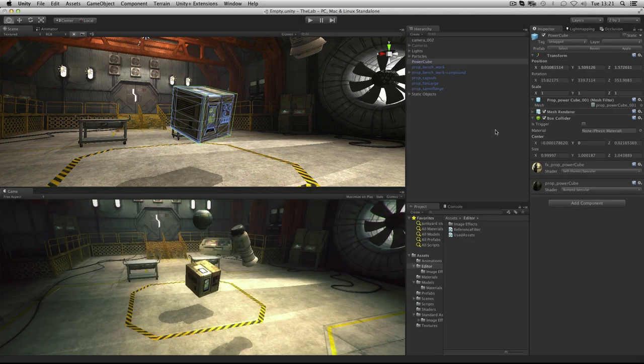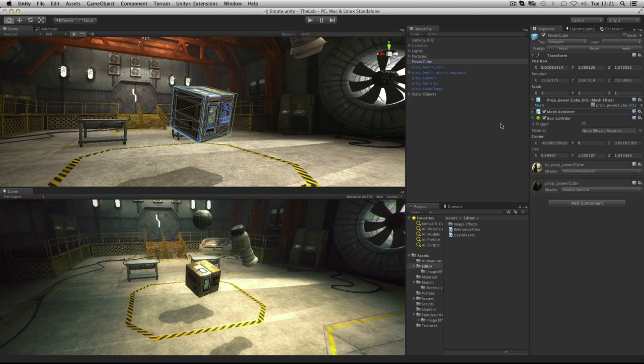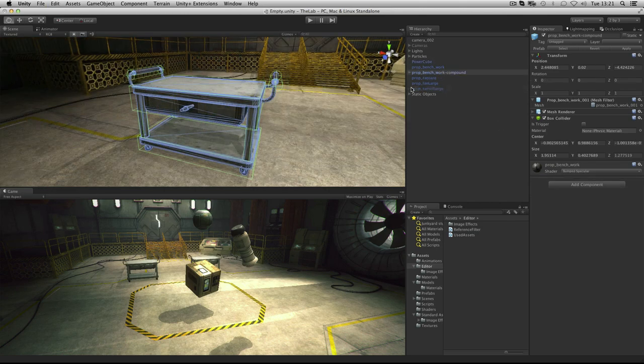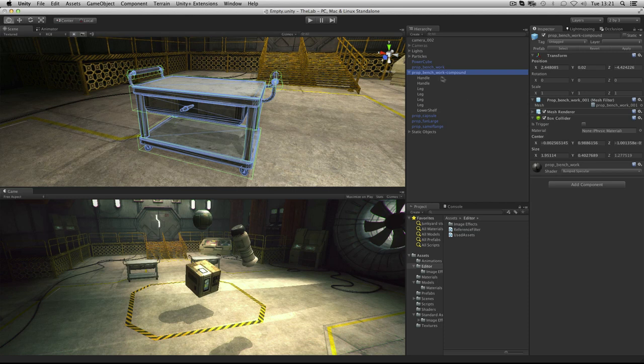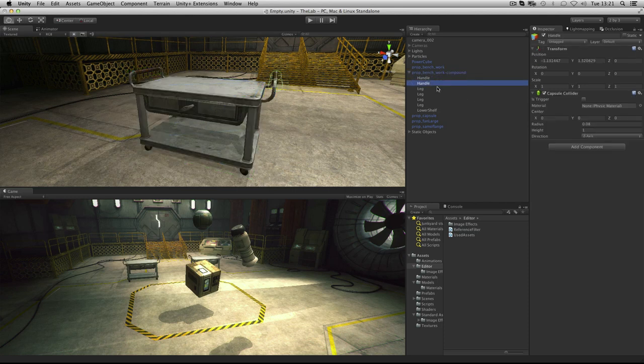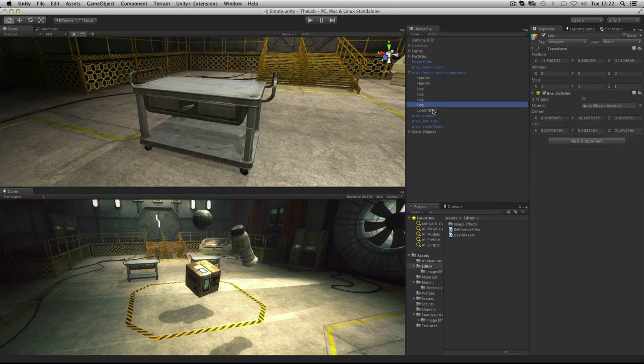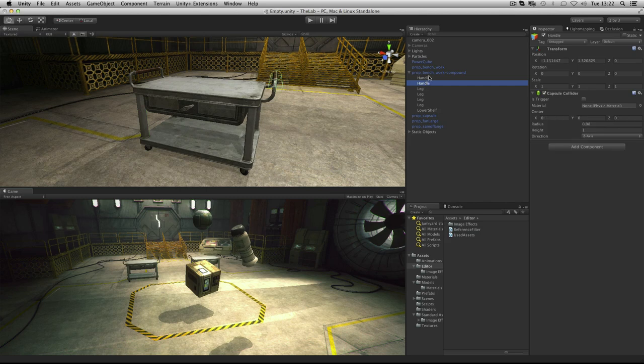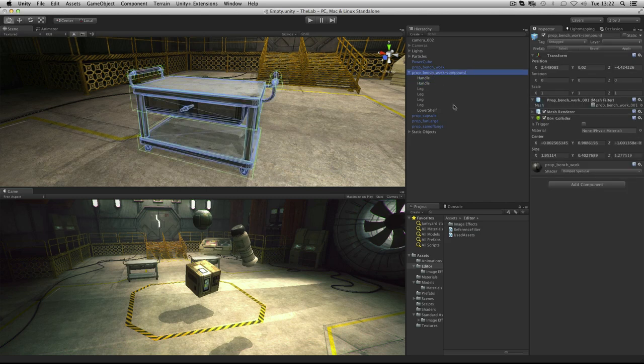For more complex shapes you have two options. You can either combine several of these primitive shapes together by applying primitive colliders to different objects in a hierarchy. For example, this workbench has a number of objects which simply serve to make up its different colliders for various areas.